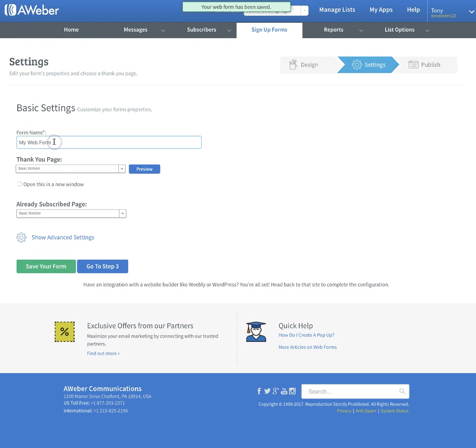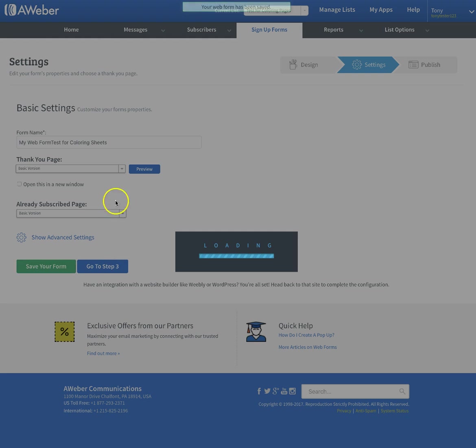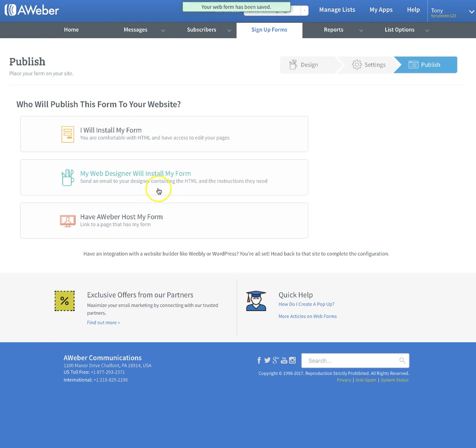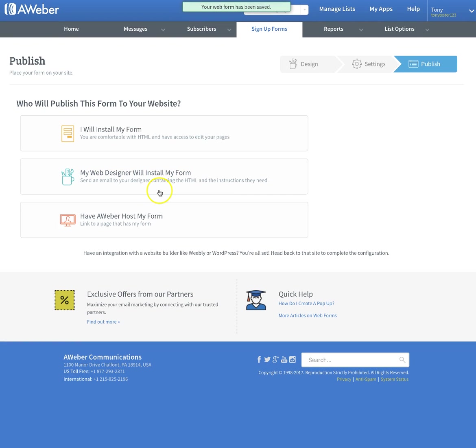Go to step number two. Name the form - test for coloring sheets. Hit save, go to step three, and you're pretty much done. Now the form is set up. The list is set up in AWeber.